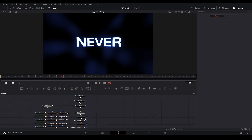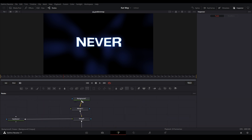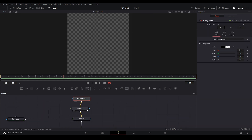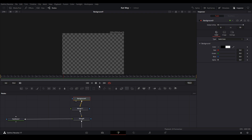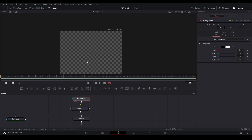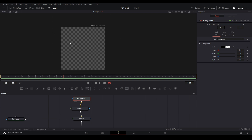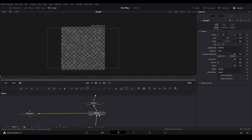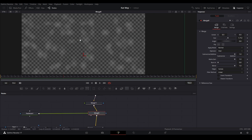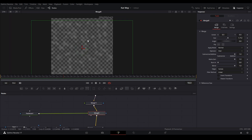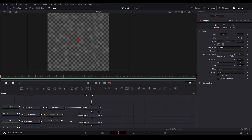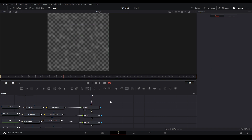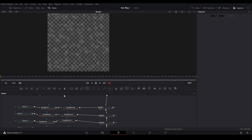Let's break this down. First we have a background which is our plate — it's going to be 2000 by 2000 so I have extra room to place all the text and see what it looks like. We put fast noise on top of everything just to give it some texture in the background, and then we start layering our text.